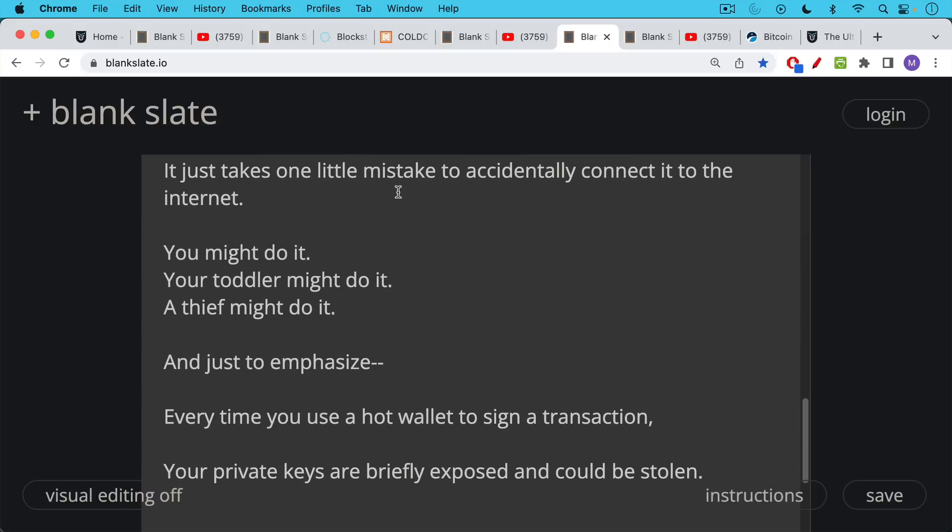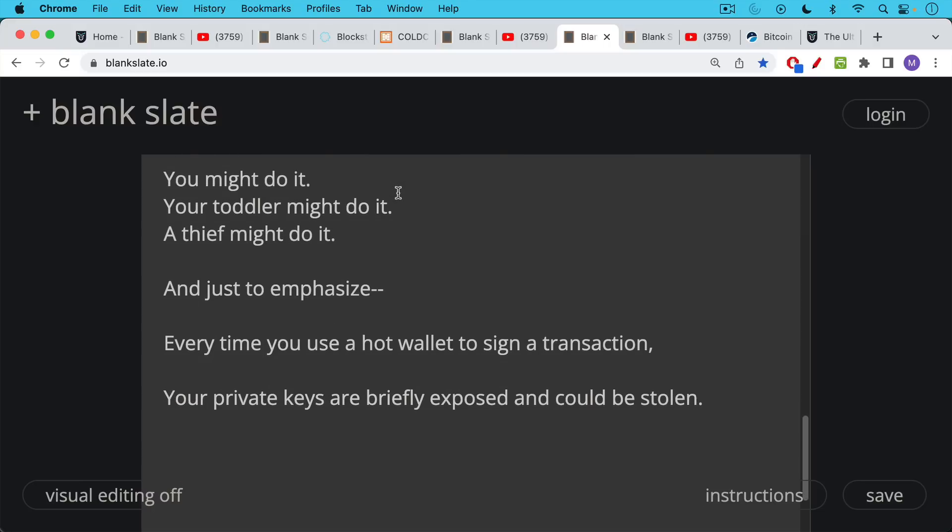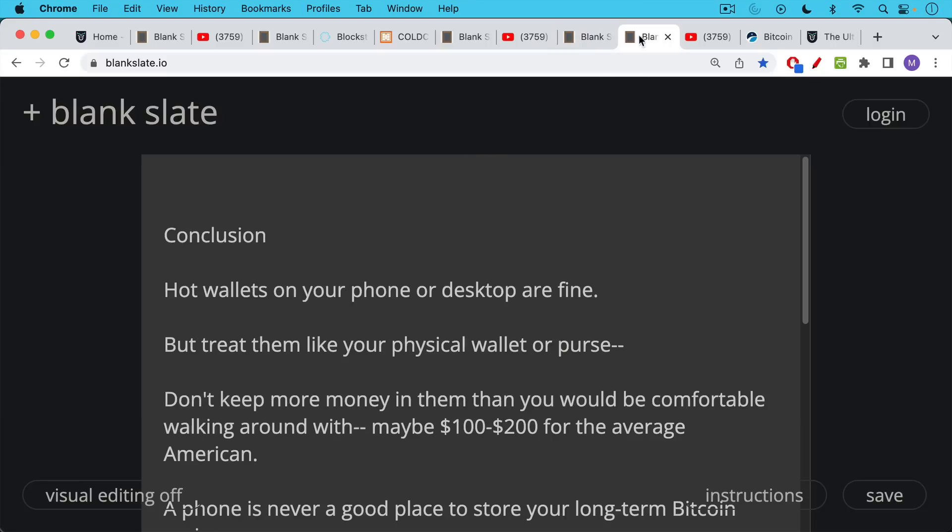And just to emphasize, every time you use a hot wallet to sign a transaction, those private keys are briefly exposed and could be stolen. So this is why it's not a good idea to use a hot wallet or a software wallet like this for any large amounts of Bitcoin.